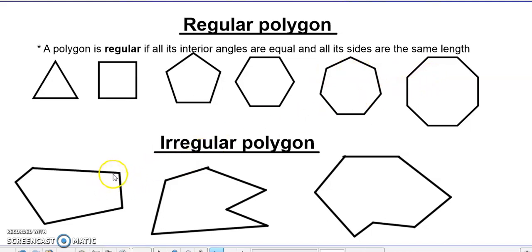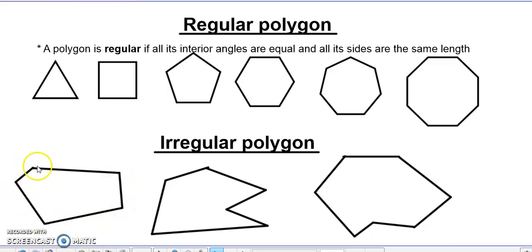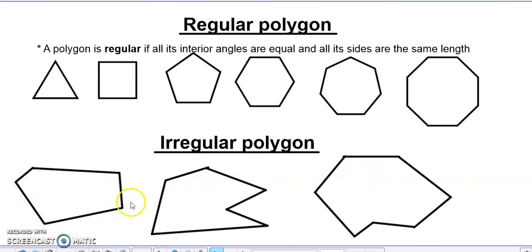Now look at this: you can see that the angle here is not equal to the angle here, and it's not equal to the angle here. Also, the side sizes are not equal. So these are what we call an irregular polygon.